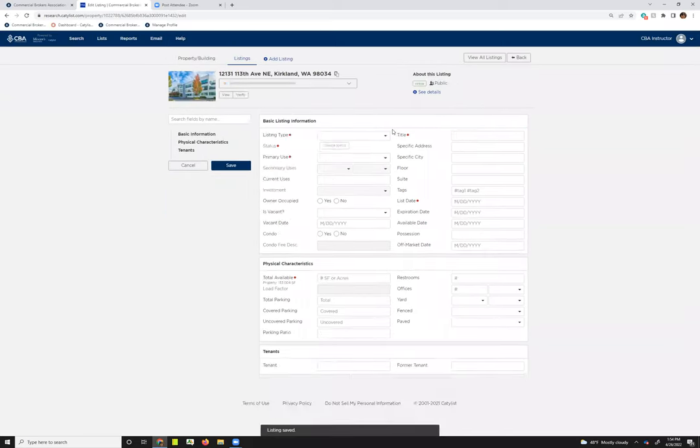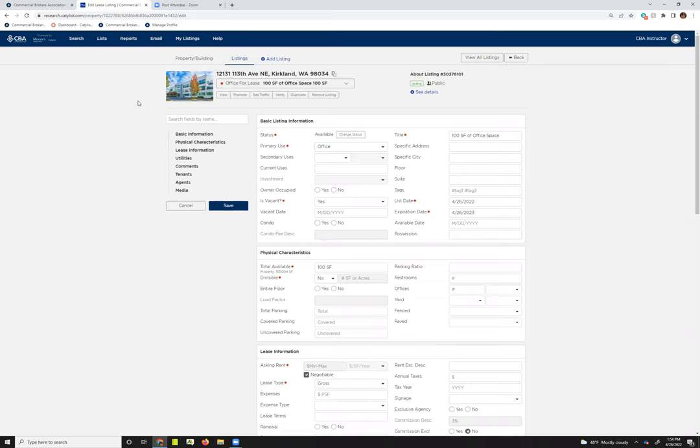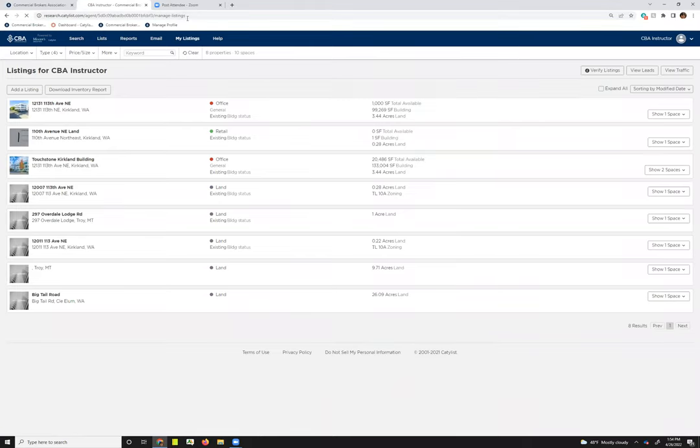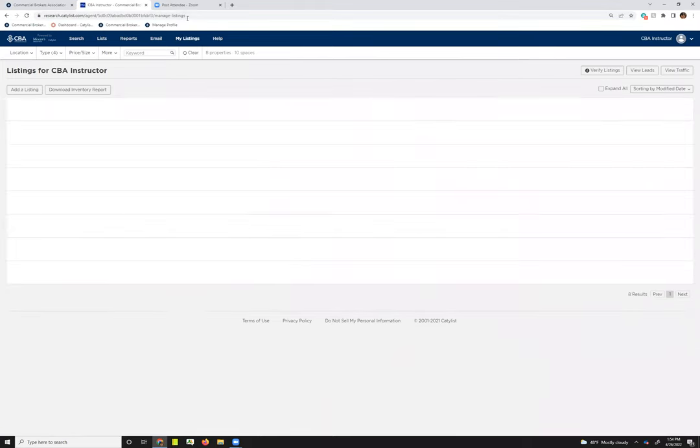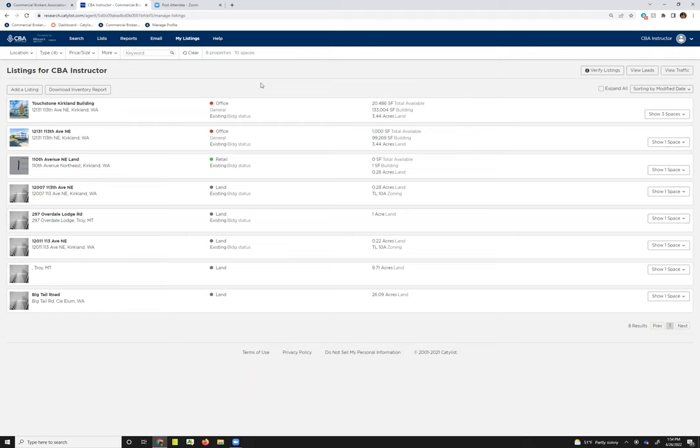Once I've hit submit, I can see now that instead of being on the add a listing screen, I'm now in listings. And this is what the edit screen looks like, but I do first want to show you how you would go about getting to editing the listing from the my listings page. So I'm going to click my listings, and that'll take me into the my listings page. I'm going to refresh, because sometimes you have to do that at first when you've added a new space in.